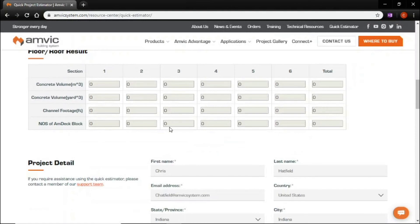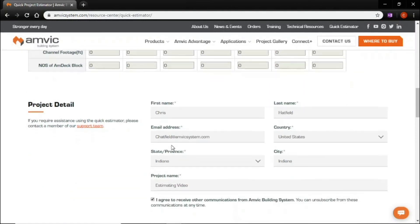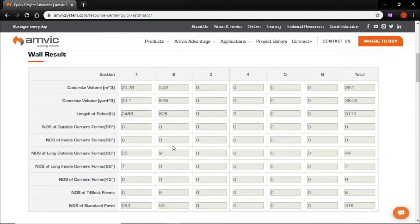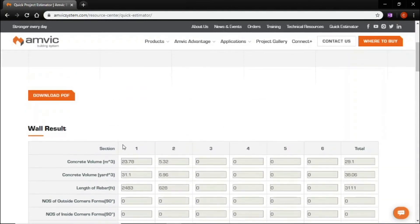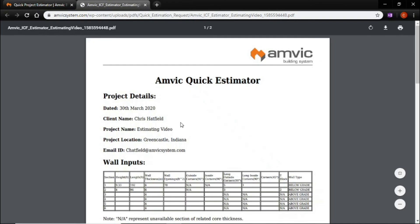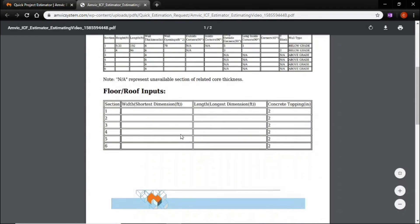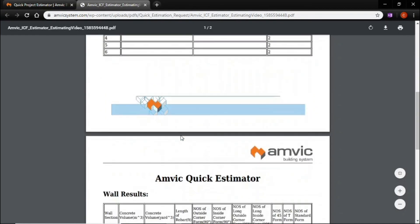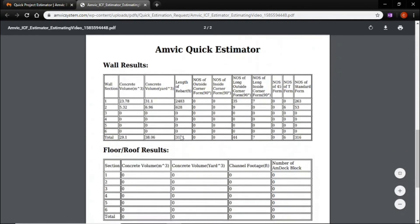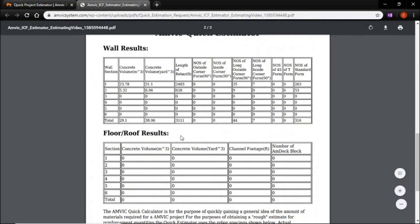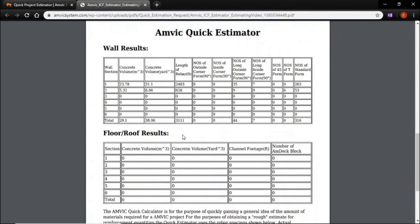Now you can scroll down here and get your numbers, but I like to download the PDF right off the bat. It lays the information out a little differently, and you can save it right into a file, print it, whatever you want to do.